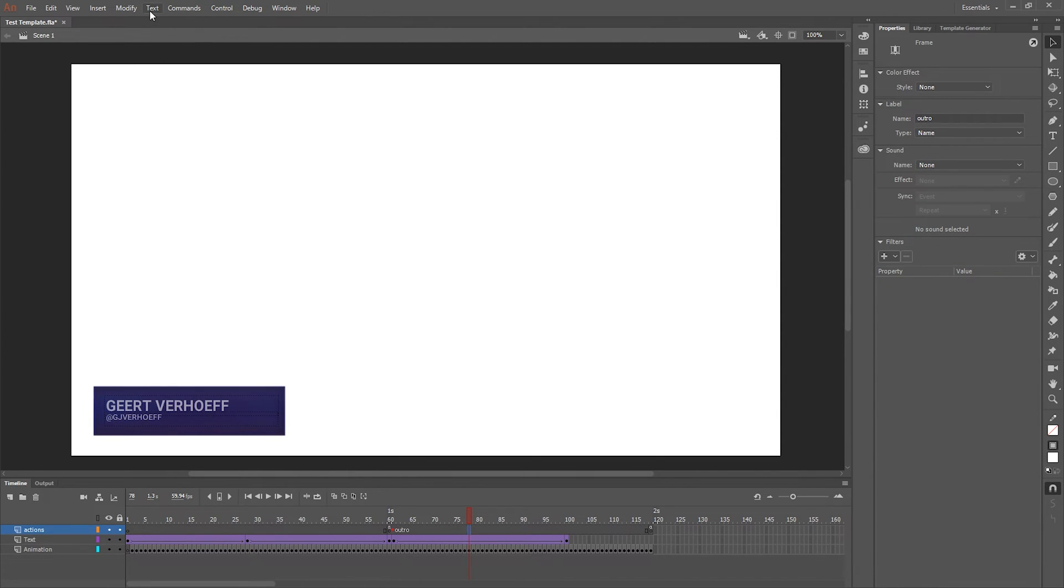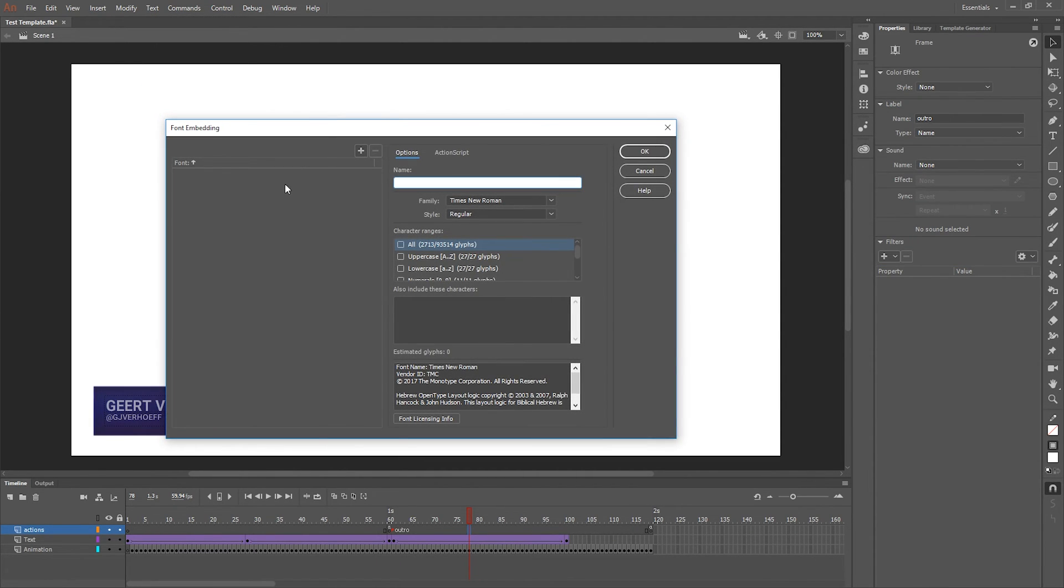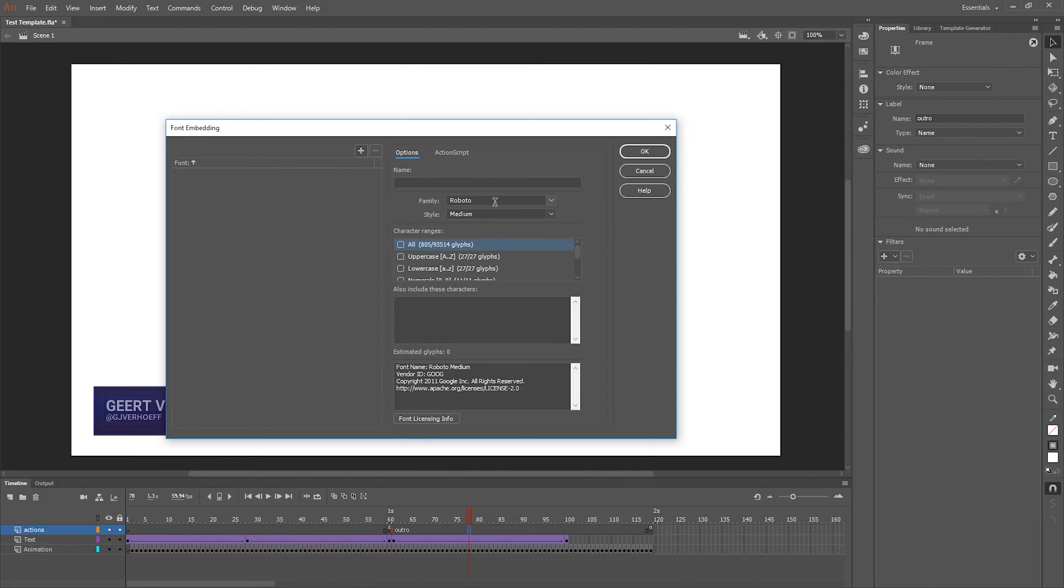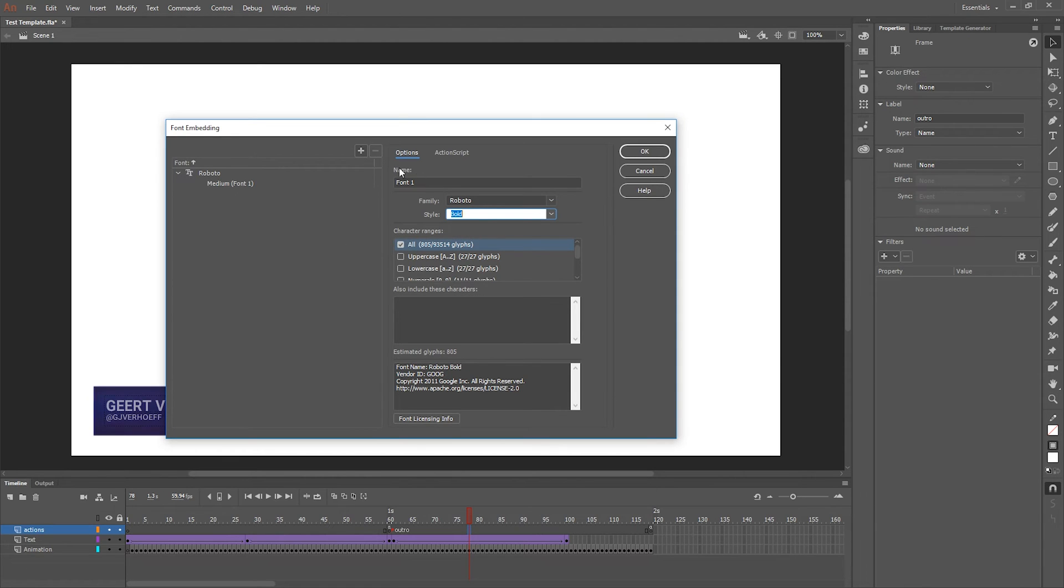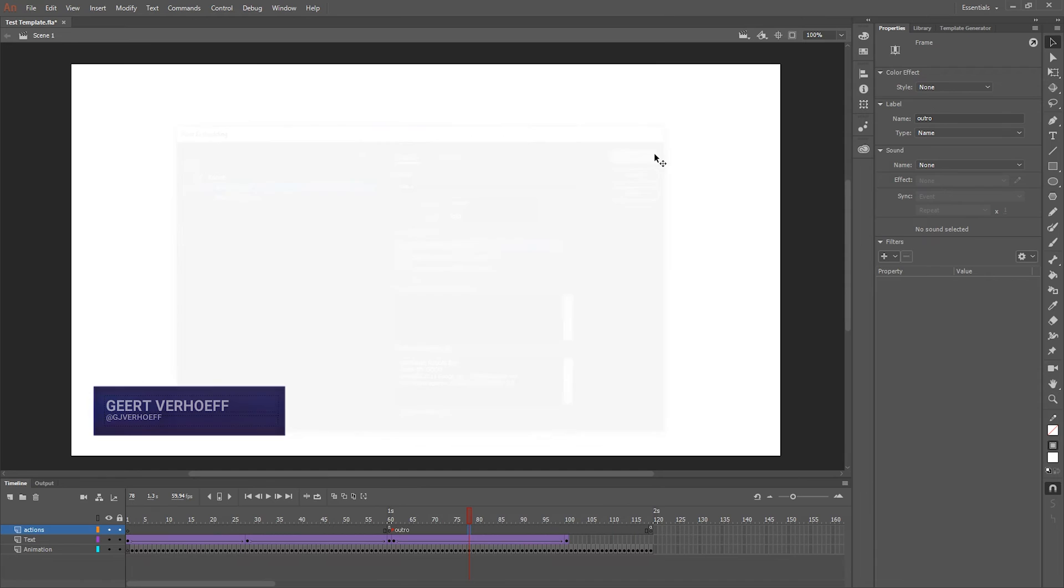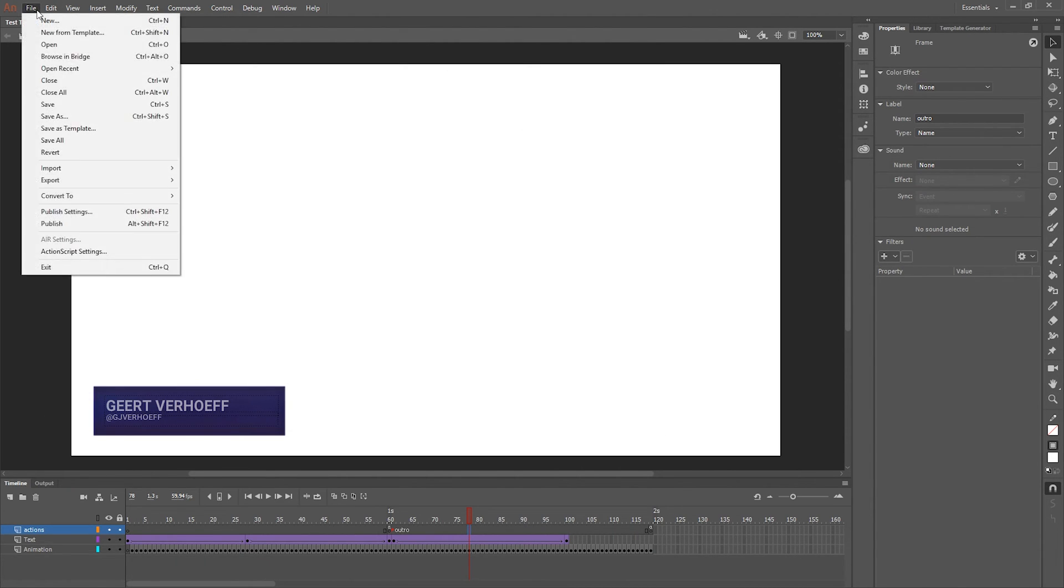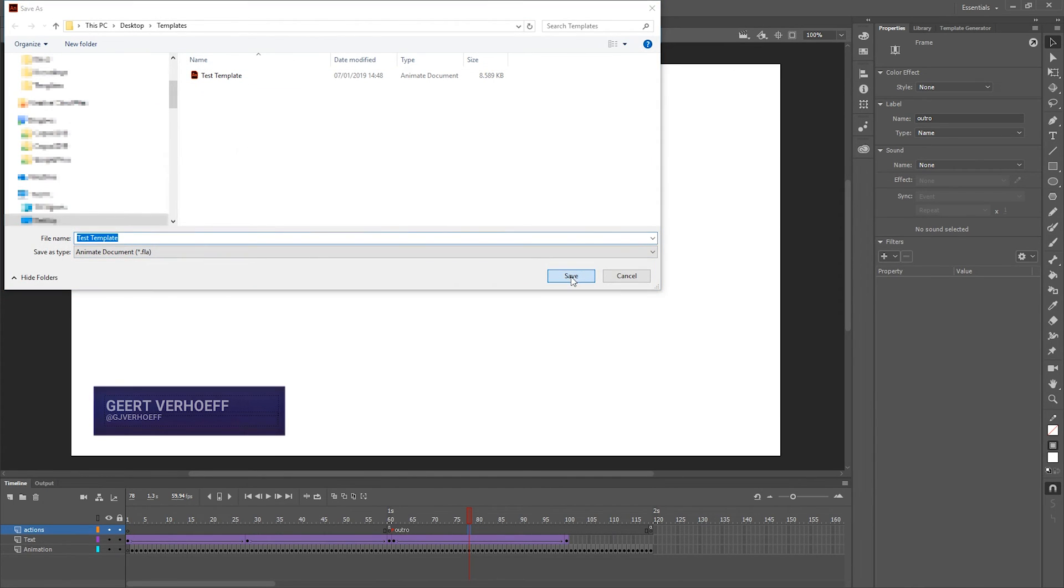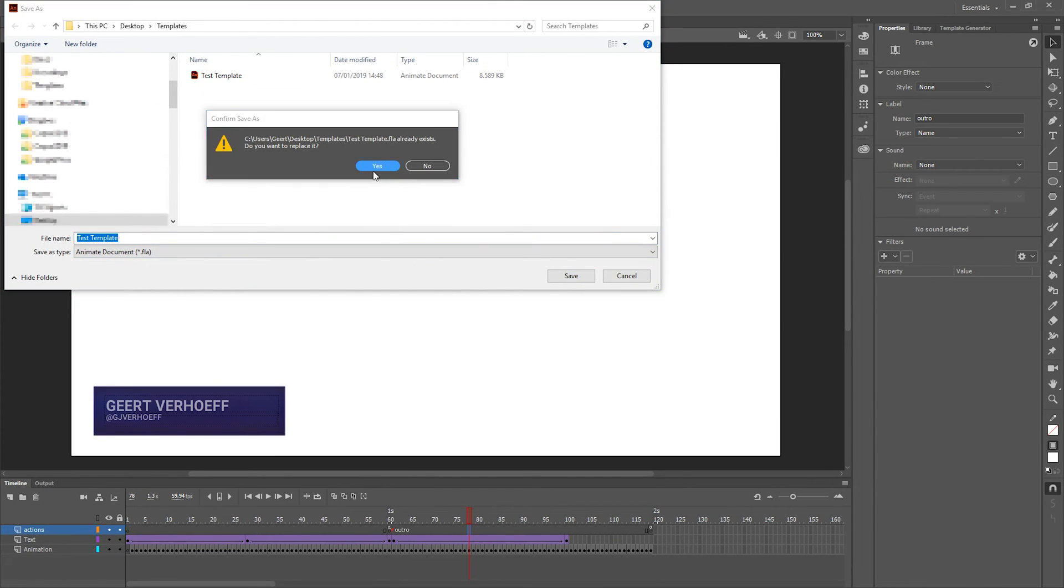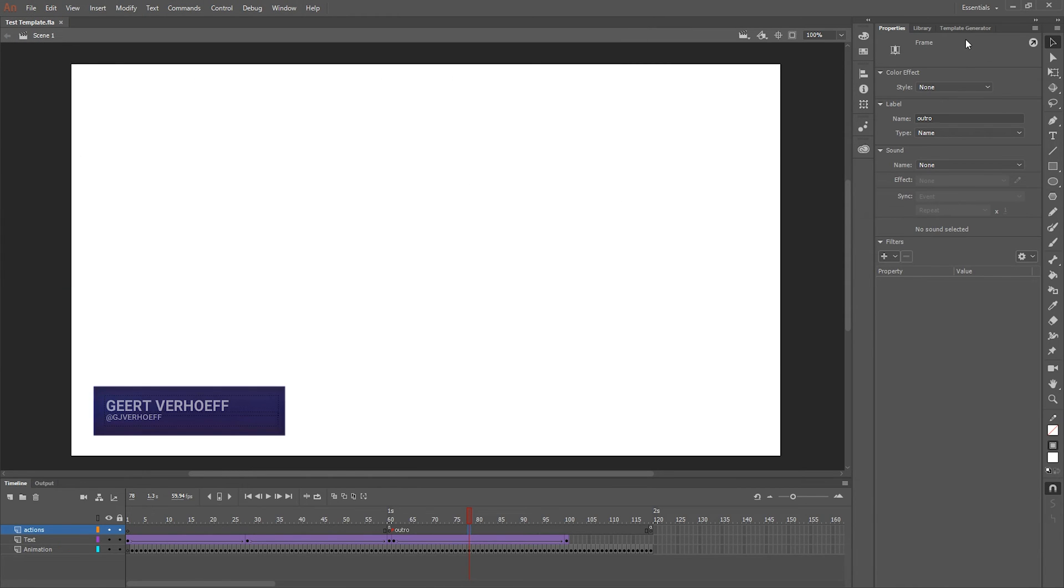To make sure that CasperCG uses the right fonts we're gonna embed the fonts within the template. So I'm gonna look up the fonts that I used. In this case Roboto medium and add those as embedding. But I also use bold so I also need to add bold as a font and press OK. And let's save it. I already saved it but let's save it again in a folder. This can be the templates folder.